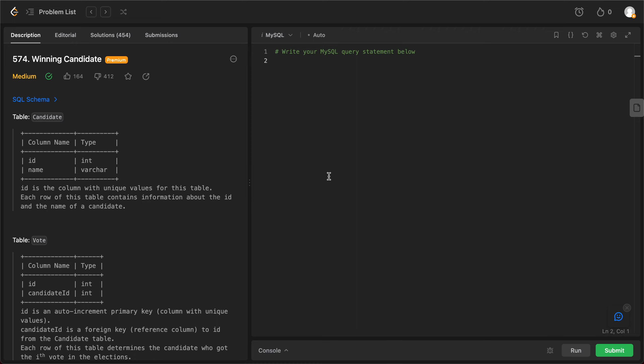Hey folks, welcome back to another video. Today we're looking at question 5 summary 4 winning candidate. The way we'll be solving this problem is by using the inner join and then group by.